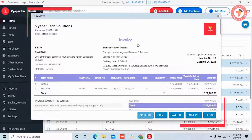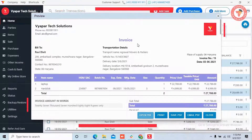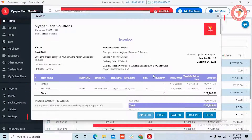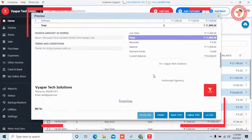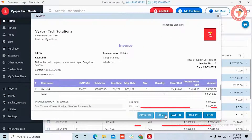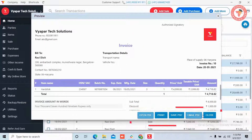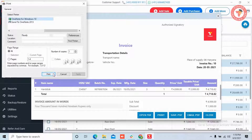A preview window will open where you can see how your invoices will be printed. According to your need, you can also use the buttons given below. To print the invoices, click on the print button, select the printer, and print.